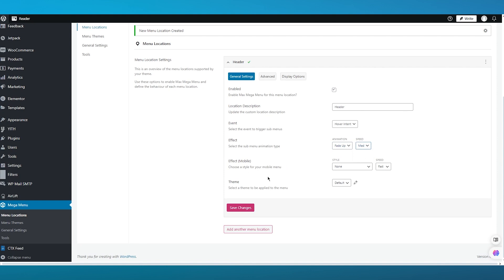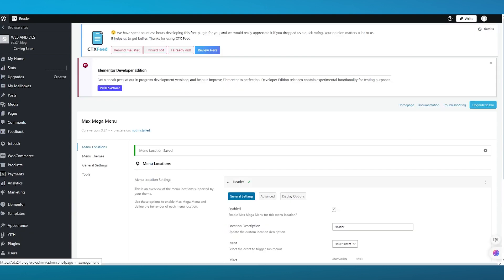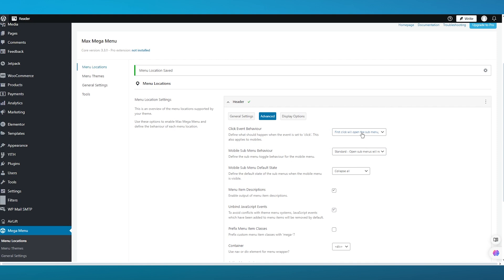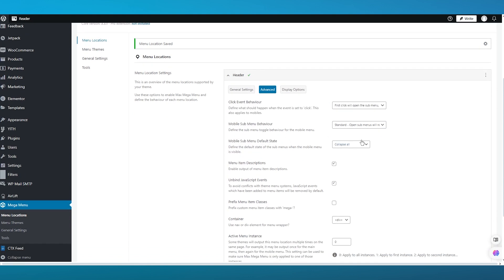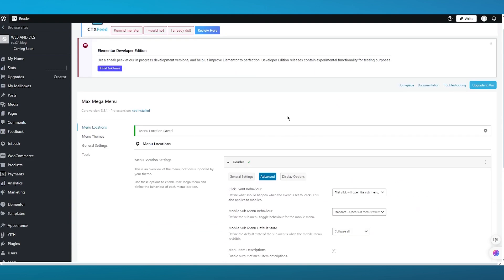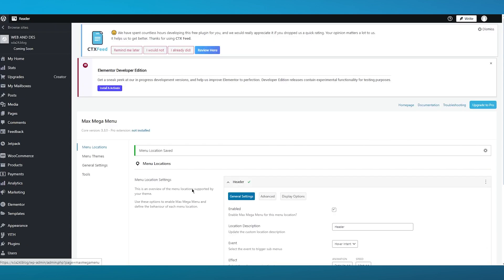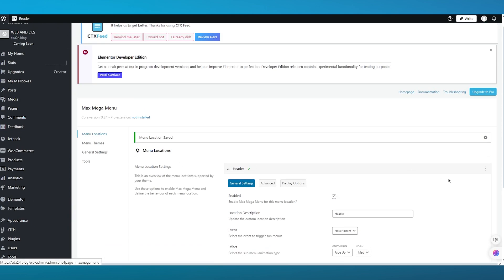For the effect mode, choose a style for your mobile menu — I'm going to go with slide down and keep it fast. You can also choose the theme; I'll go with the default theme and click save changes. In the advanced behavior section, you have click event behavior where the first click opens the sub menu and the second click closes it. There are also different mobile sub menu behaviors, default site behaviors, item descriptions, and more. Finally, display options let you choose different display areas. Save changes when done.